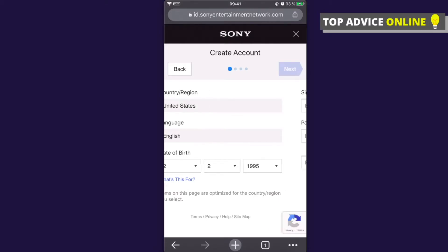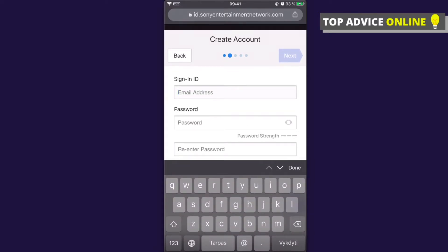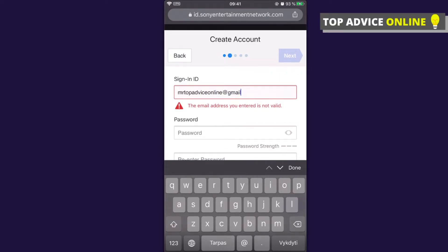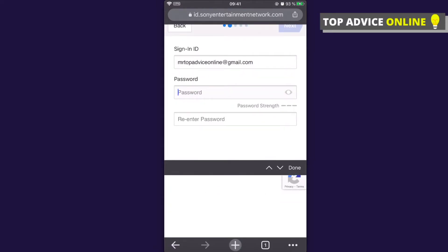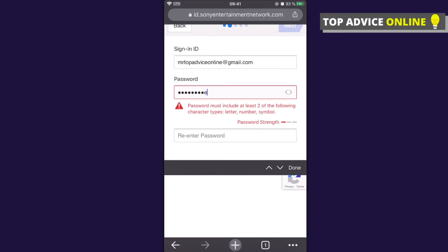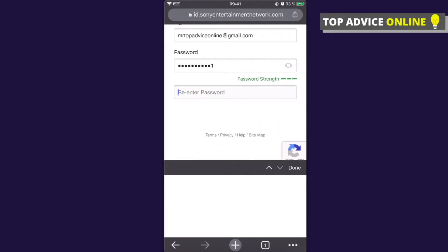Press Next, then enter your email address — for example, mrtopadviceonline@gmail.com. Then enter your password; I'll put a random one so I'm not bothering to hide it.